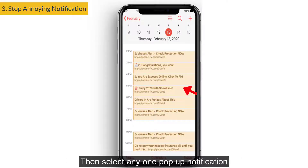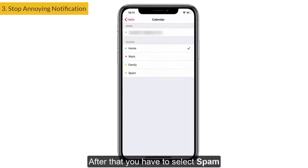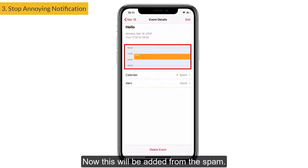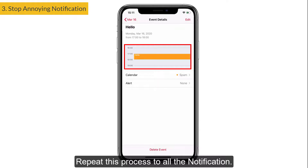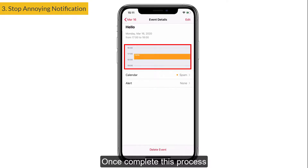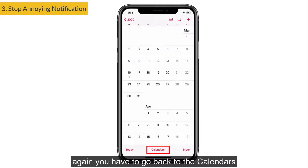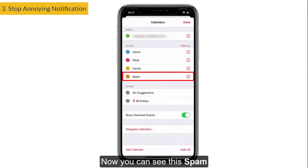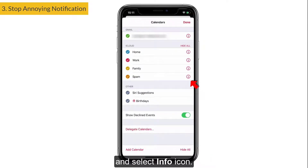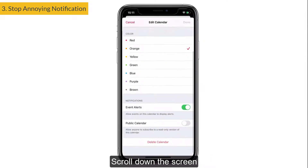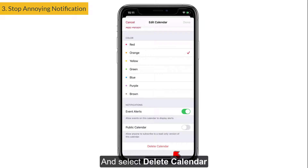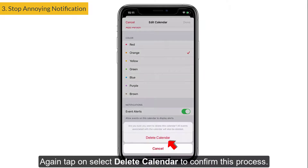Select any one spam notification, then tap on Calendar and select the Spam calendar you created. Repeat this process for all spam notifications. Once you have completed this process, go back to Calendars, find the Spam calendar, and select its info icon, then scroll down.